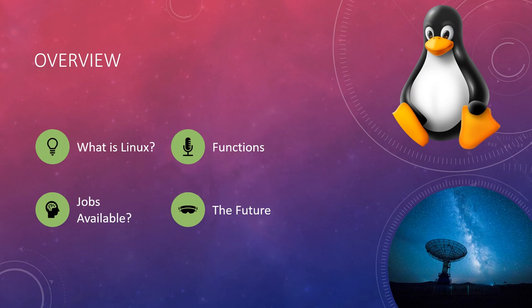I want to do a brief overview of what we're going to cover. First of all, what is Linux? If you don't know what Linux is, we're definitely going to cover that.